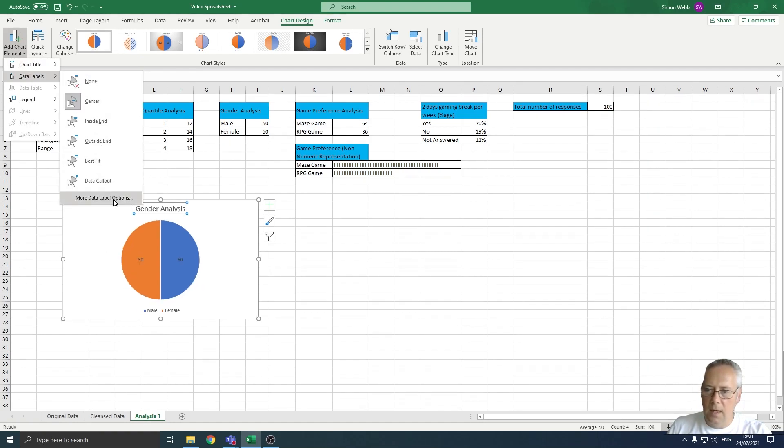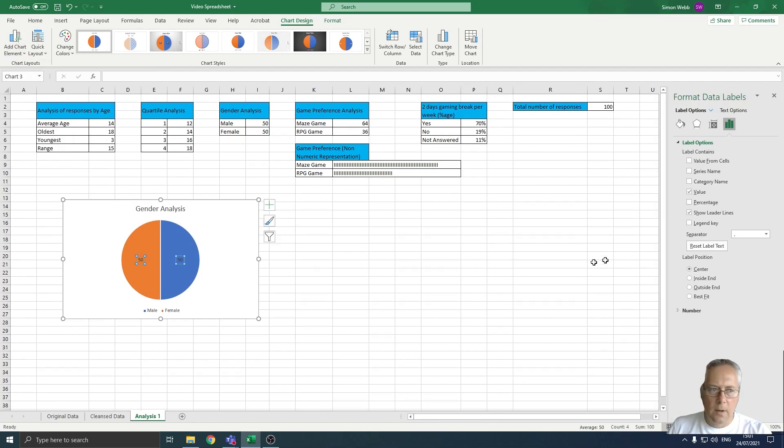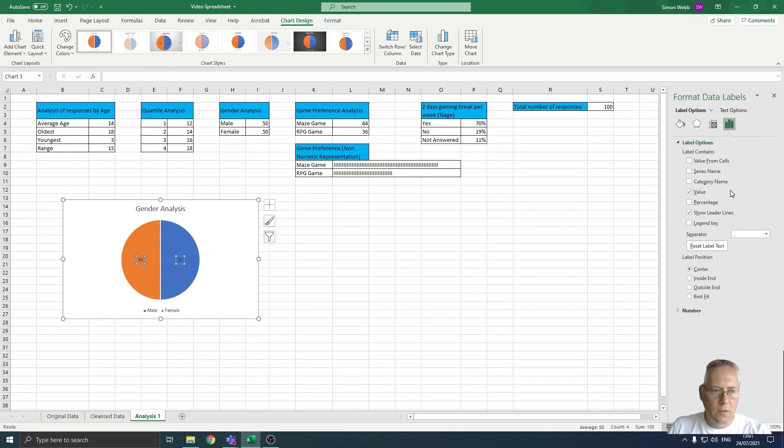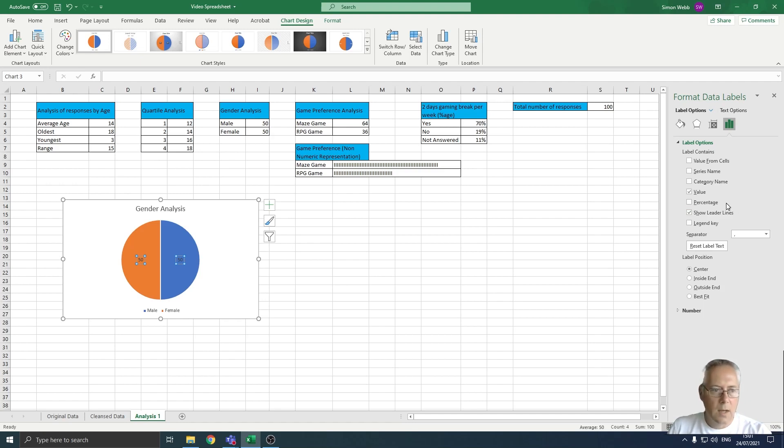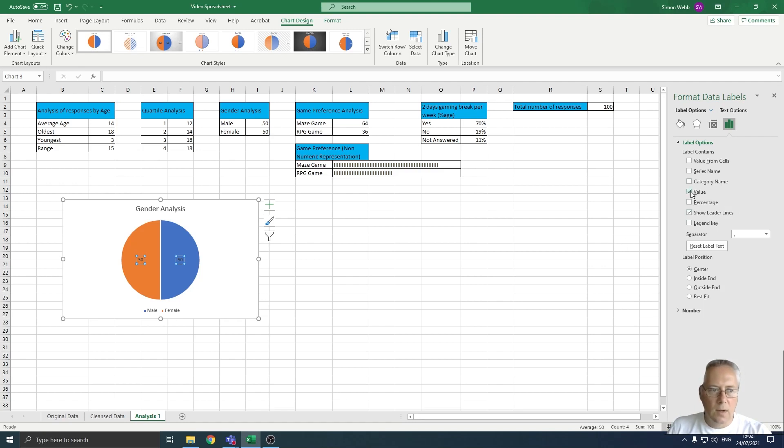If I go back onto the data labels option, I've got more data label options at the bottom. If I click that it opens up on the left hand side of the page with further options to format those data labels. I might decide that I don't want to show numbers, I might want to show a percentage. So if I uncheck value and show percentage, then it puts the percentage value in there.